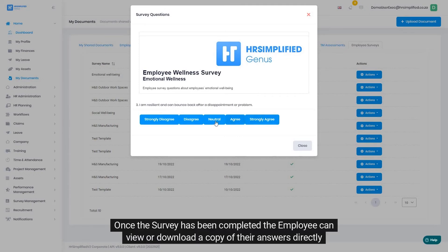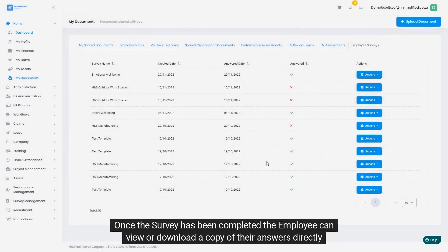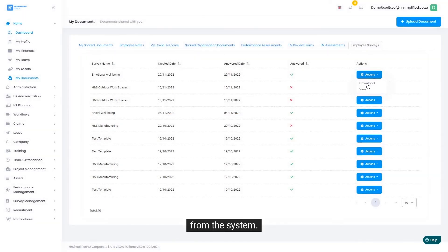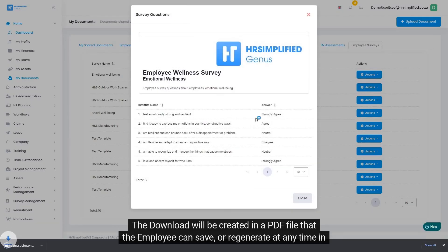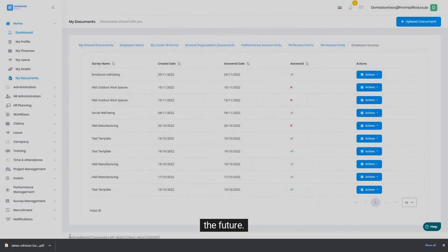Once the survey has been completed, the employee can view or download a copy of their answers directly from the system. The download will be created in a PDF file that the employee can save or regenerate at any time in the future.